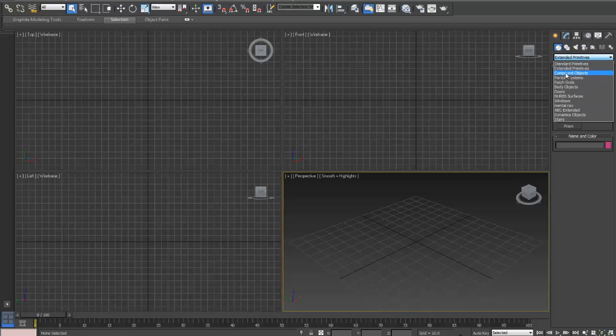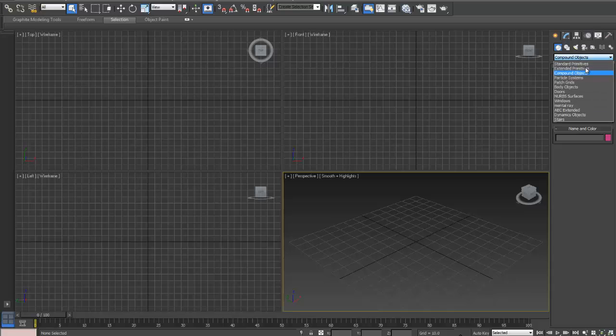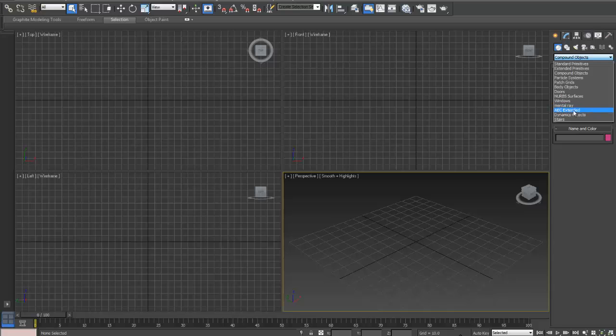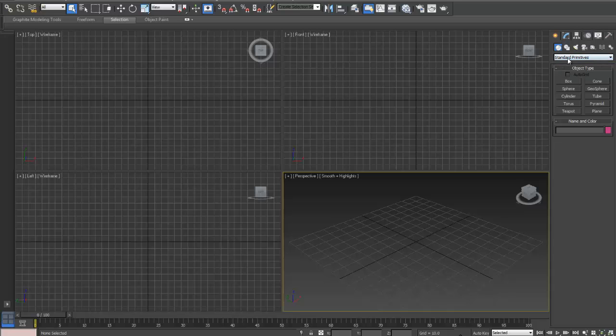You can go to Compound Objects, which is again Booleans and things in here which you'll learn about later on in your course. Particle Systems, Grids, Doors, NURB Surfaces, Stairs can all be created in there. So there's a drop-down list to most of these things. I'll go back to Standard Primitives.